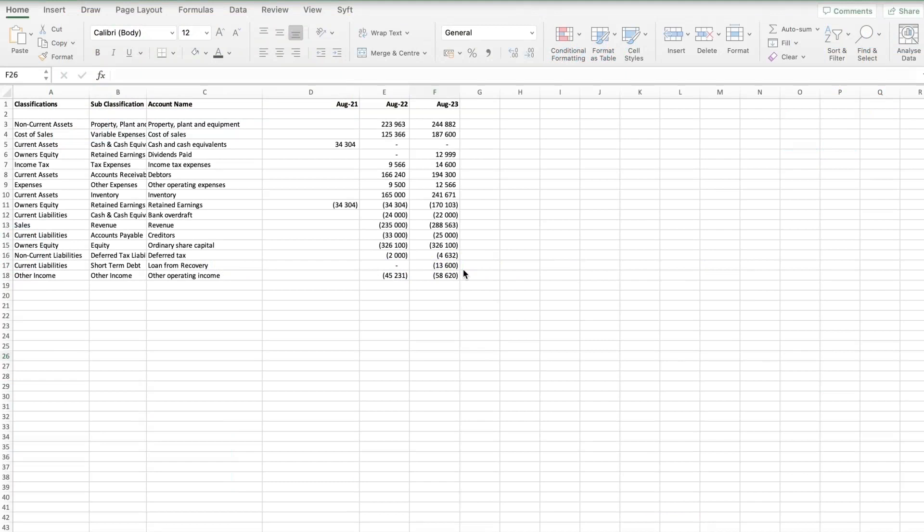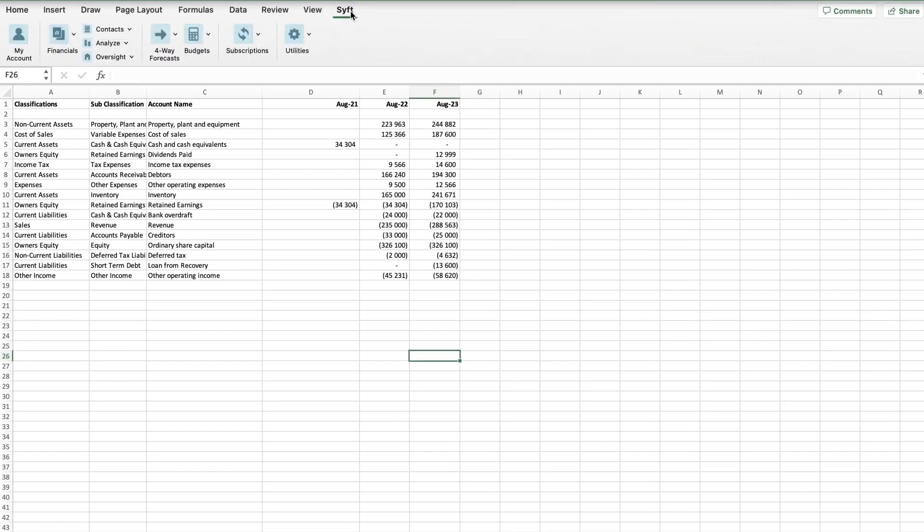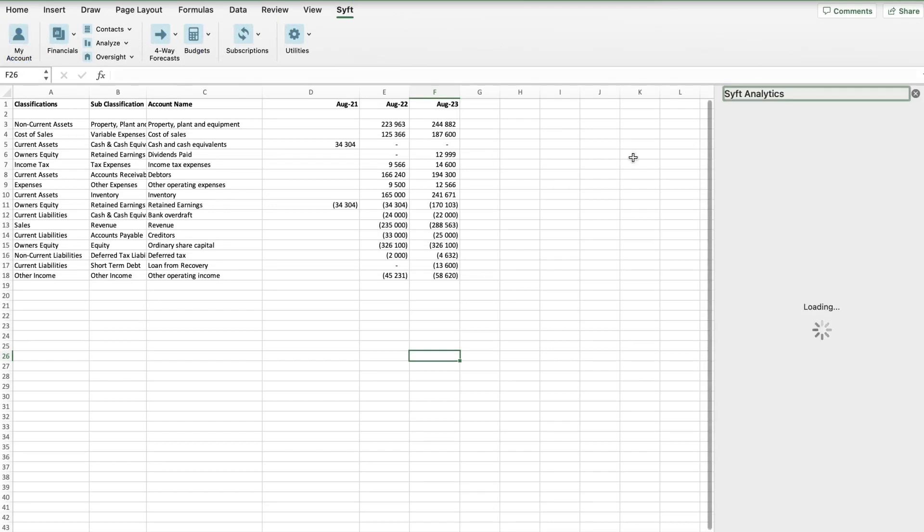Now that you've installed the Excel connector or Google Sheets connector, you can open your spreadsheet. If you're in Excel, you'll see this Sift tab at the top right. Click on that Sift tab and then you'll need to sign into your account.